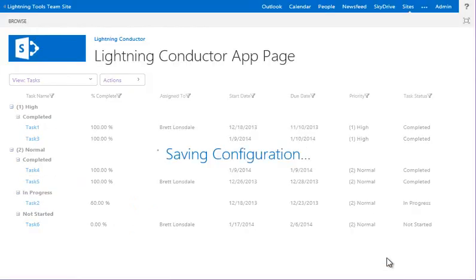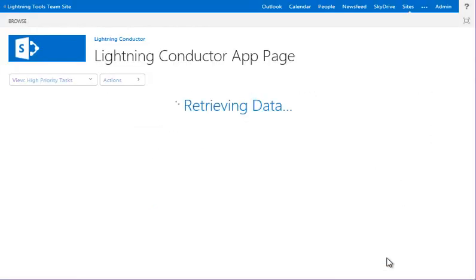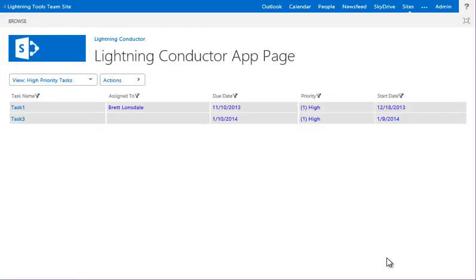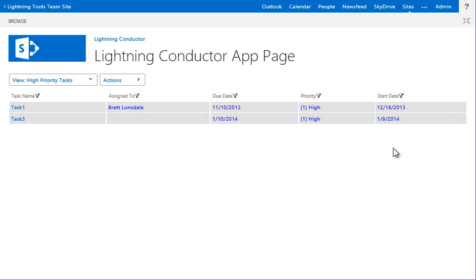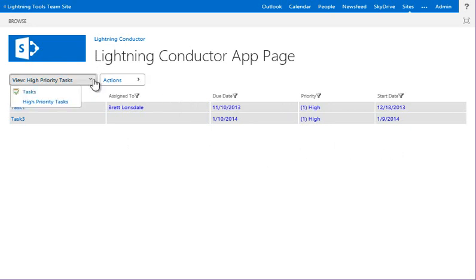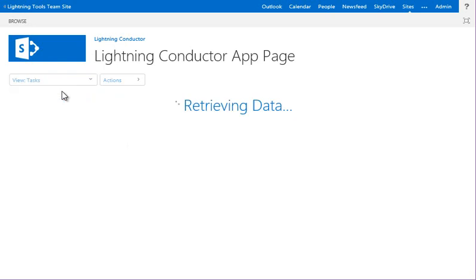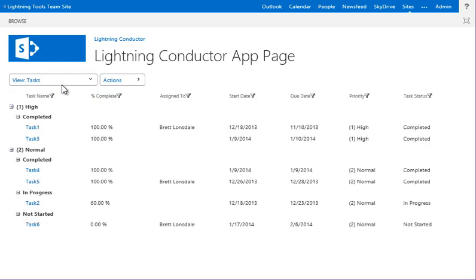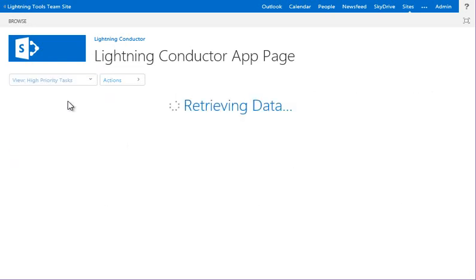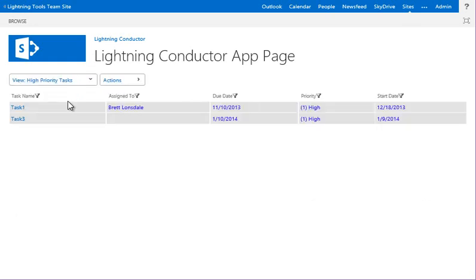So once we're happy with that, we just hit save, and that retrieves our list items. So you can see there, in fact, the conditional formatting has been applied, and we've got two items that are high priority. And now I can simply switch between all tasks view or the high priority tasks, and I can build as many of those views as I like. Many thanks.